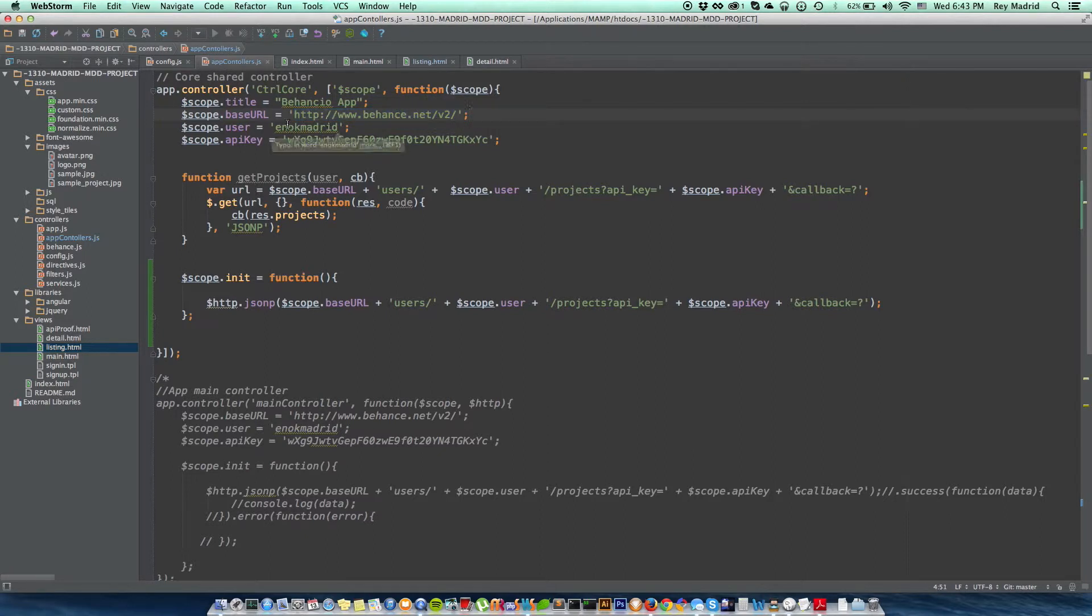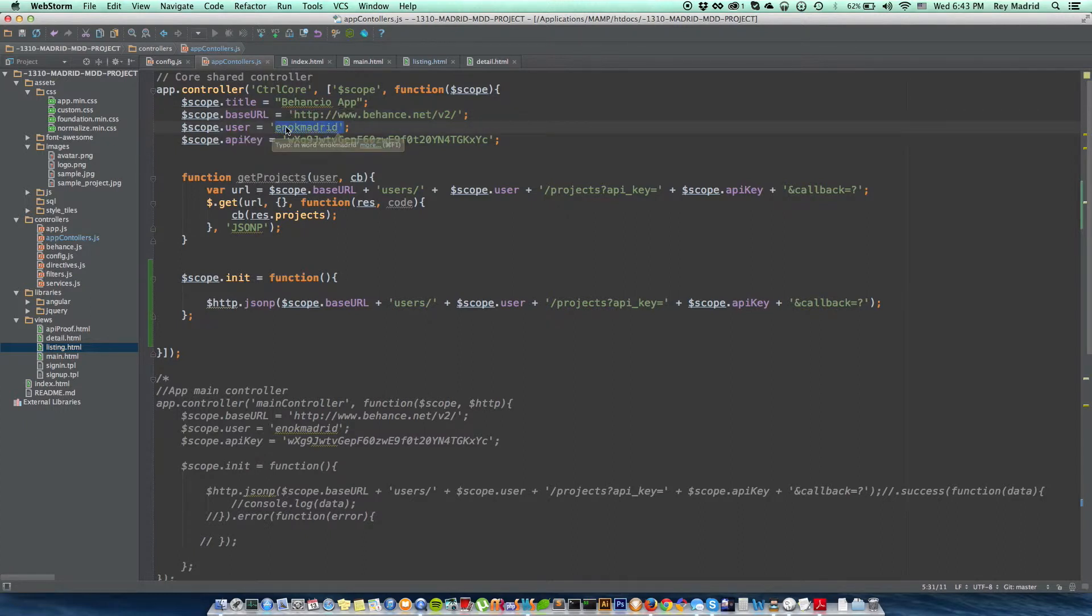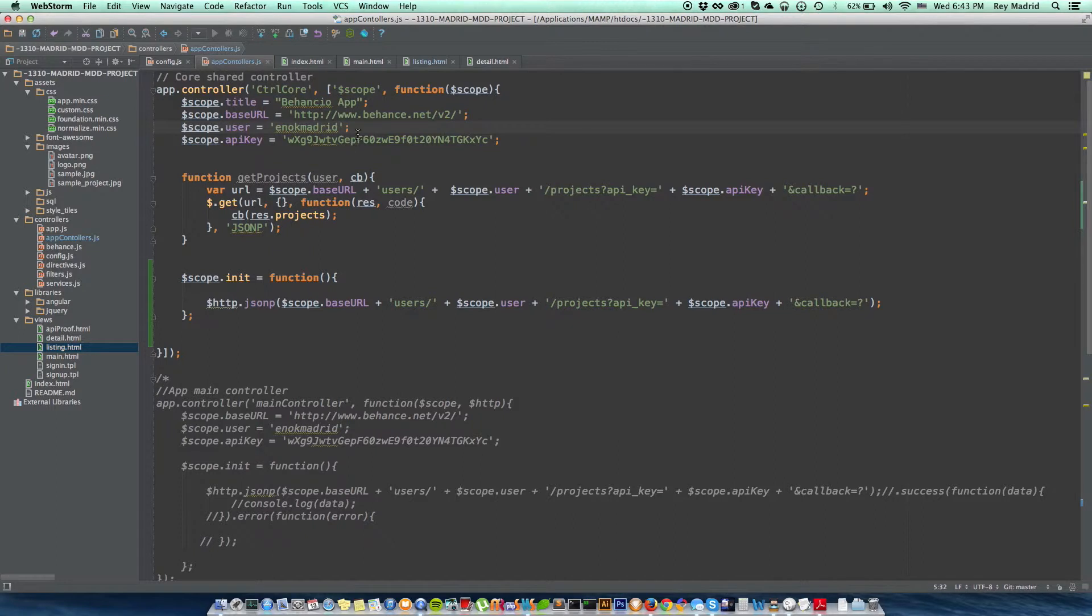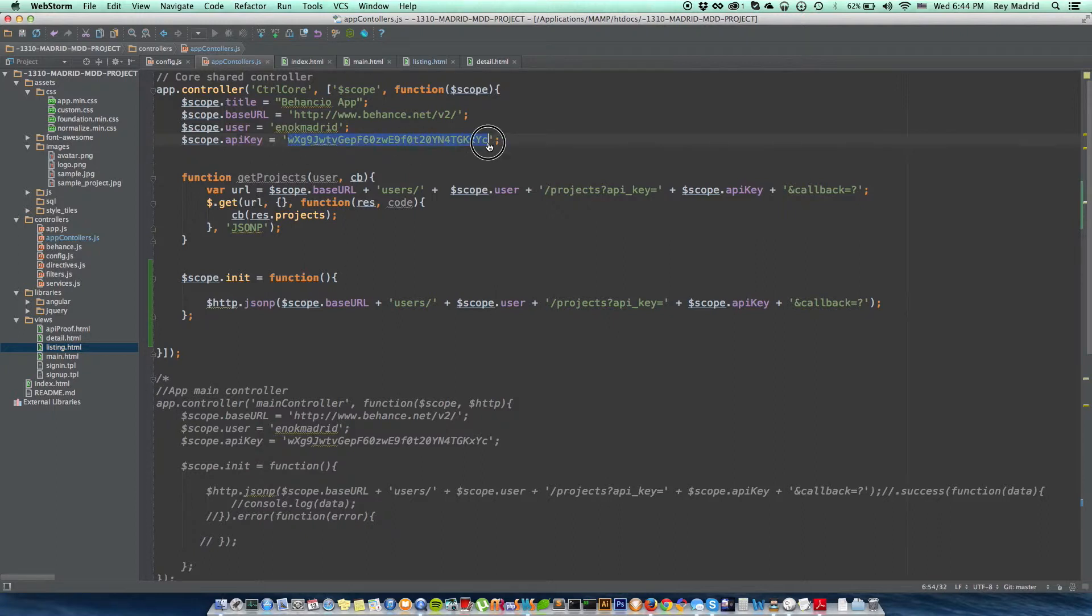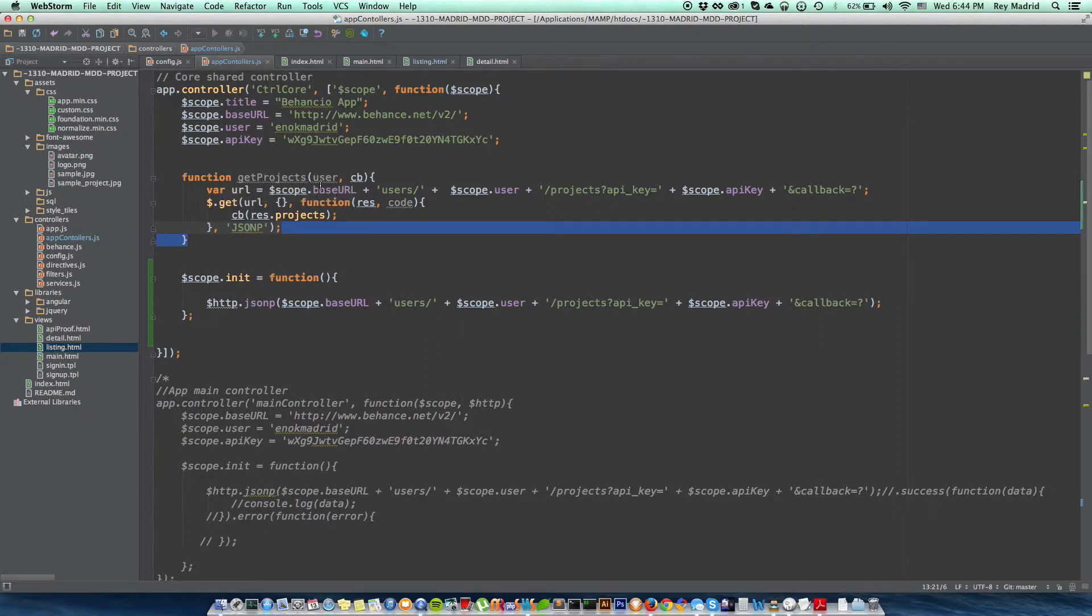This is my core controller here. I'm declaring all these variables with my base URL using Behance.net slash v2. This is where it's going to connect. I'm declaring my username, notmadrid. Of course, I'm going to have a database of 10 users. Right now I'm still trying to set up with one user and make this happen, and for some reason it's not working.